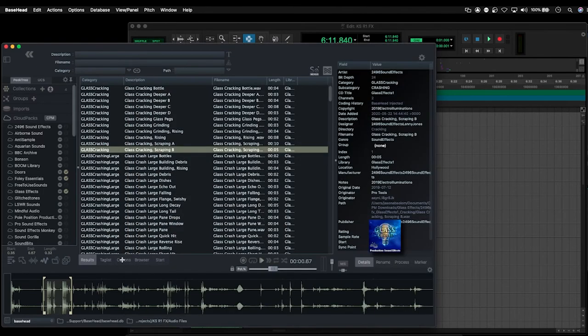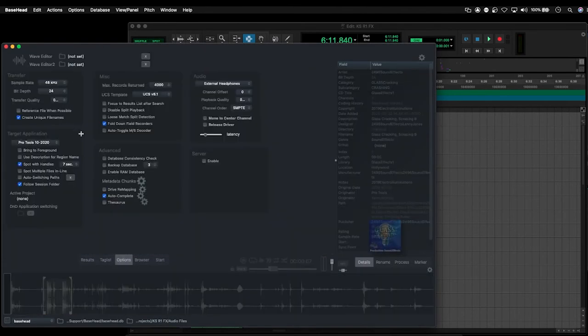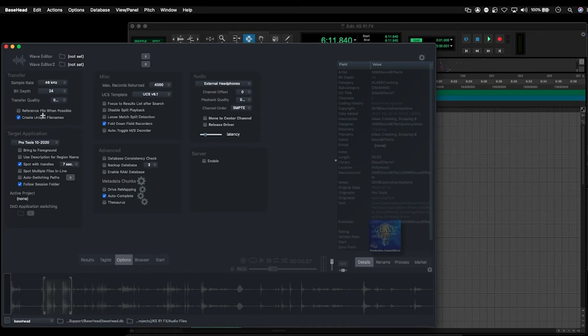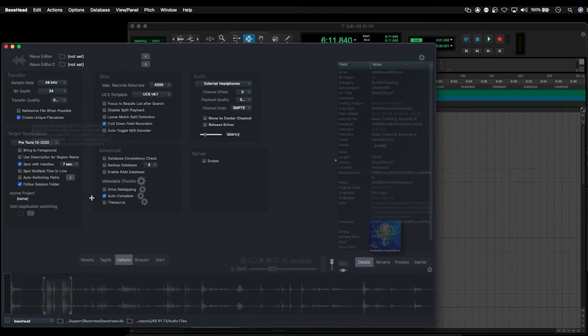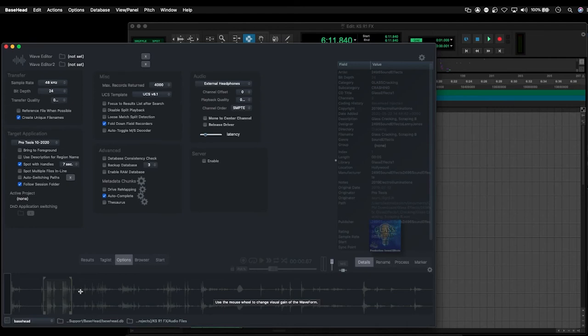So one other thing just to point out in the options, if you're relatively new to Basehead, before you have the issue of files maybe going missing in your projects, is to make sure that you understand things like the option reference file when possible. So this option here will cause your project to actually reference the original file as long as no changes or selections have been made to the file. So if you're spotting the original file and it doesn't actually have to be transcoded, it's at the same sample rate as your project settings, then when you send the file across, it will actually create a reference to the original on your hard drive.